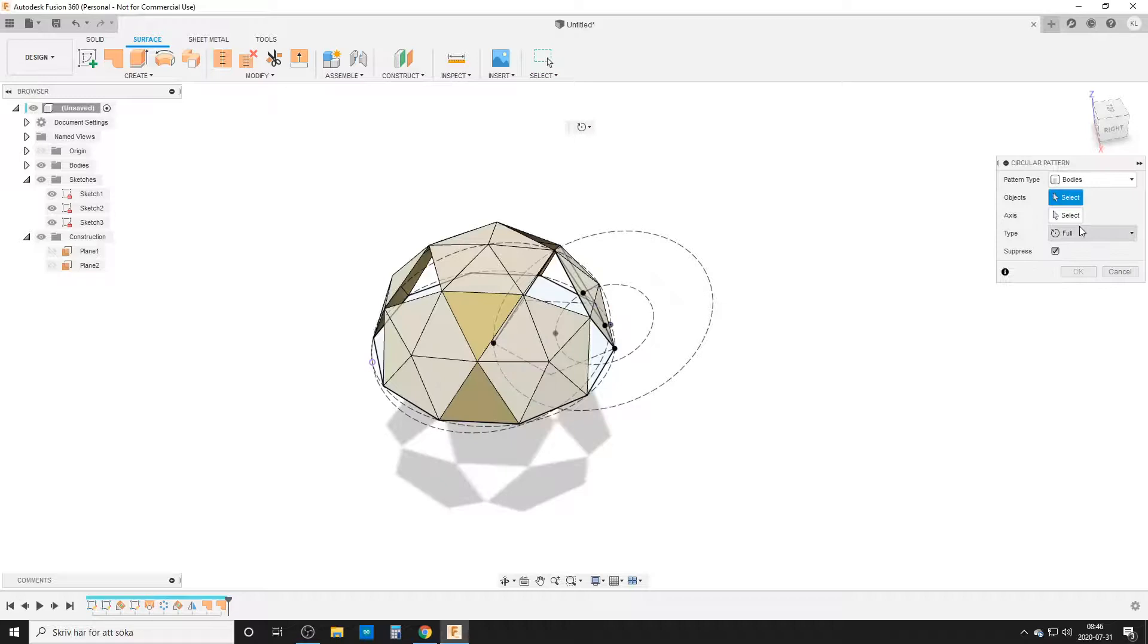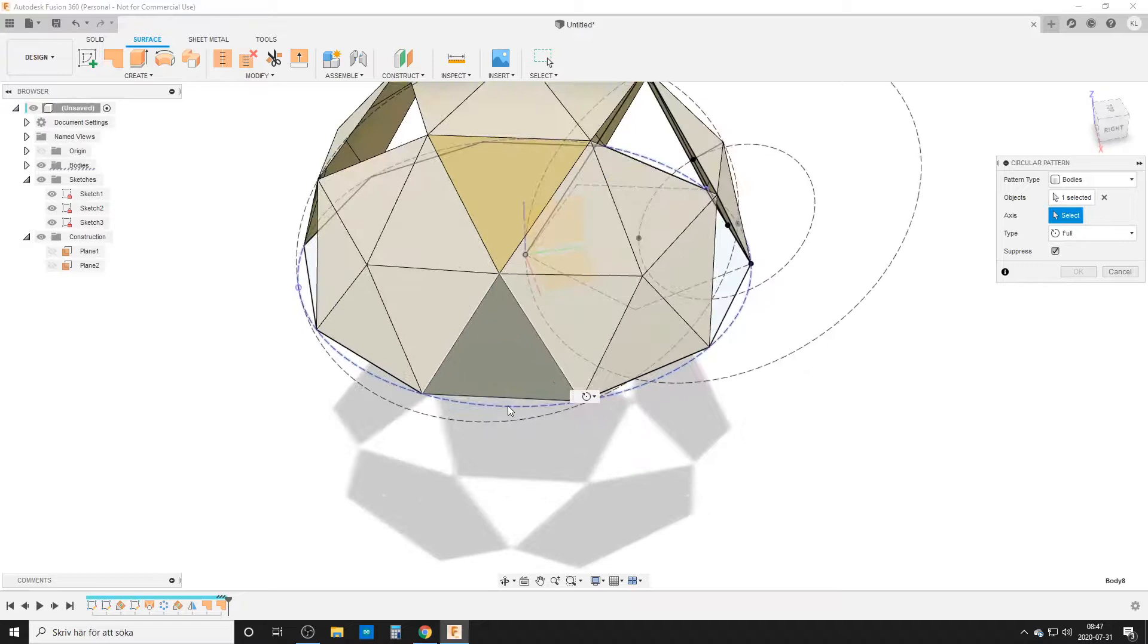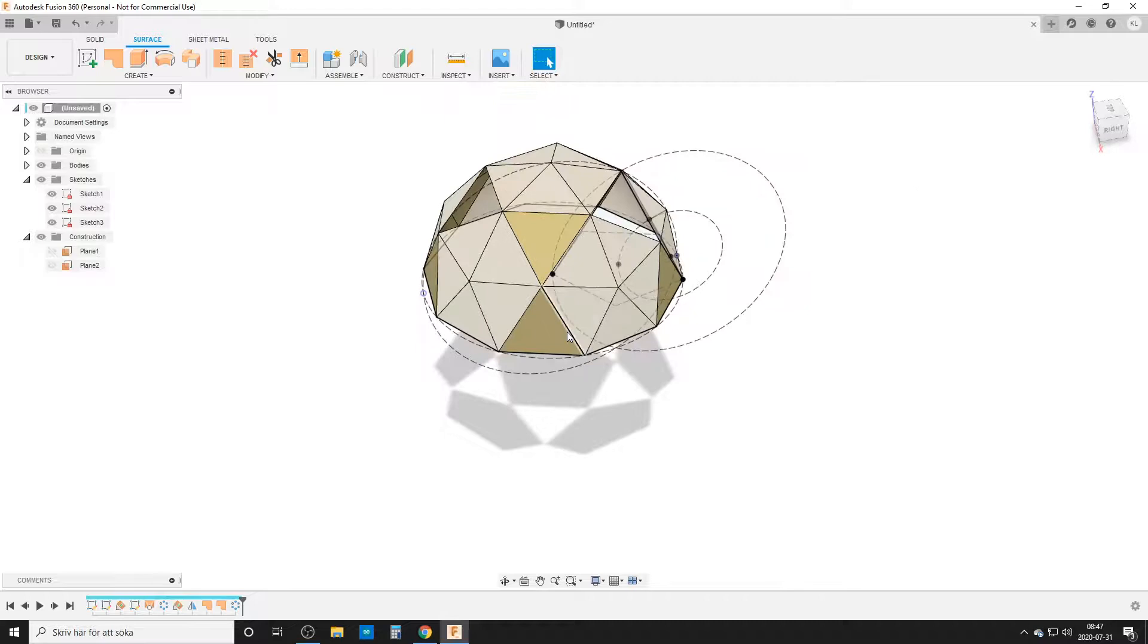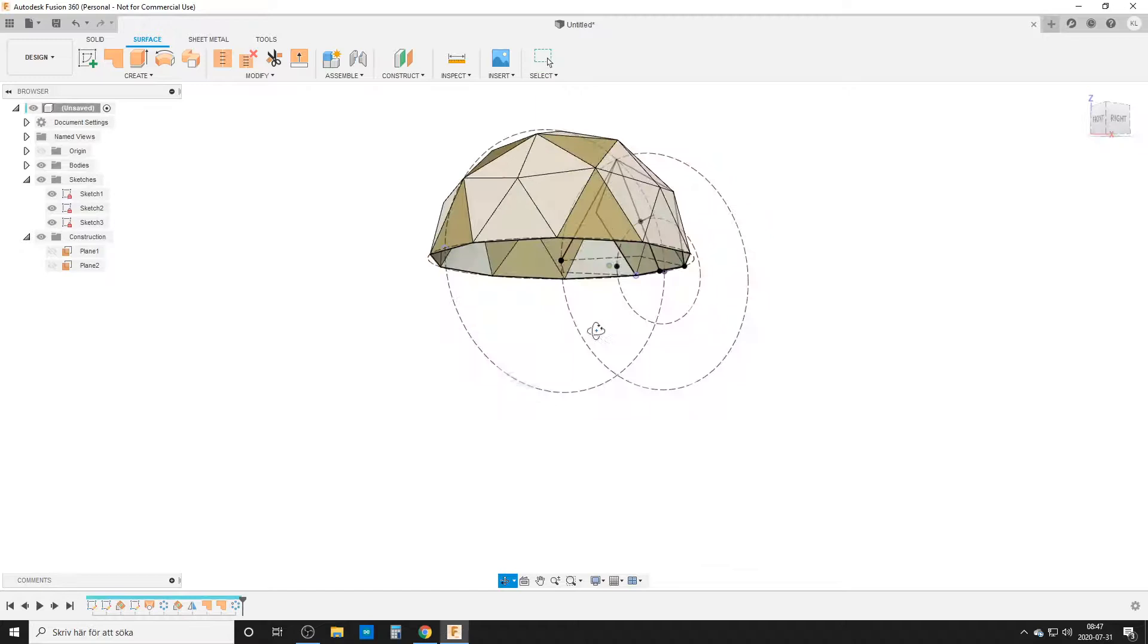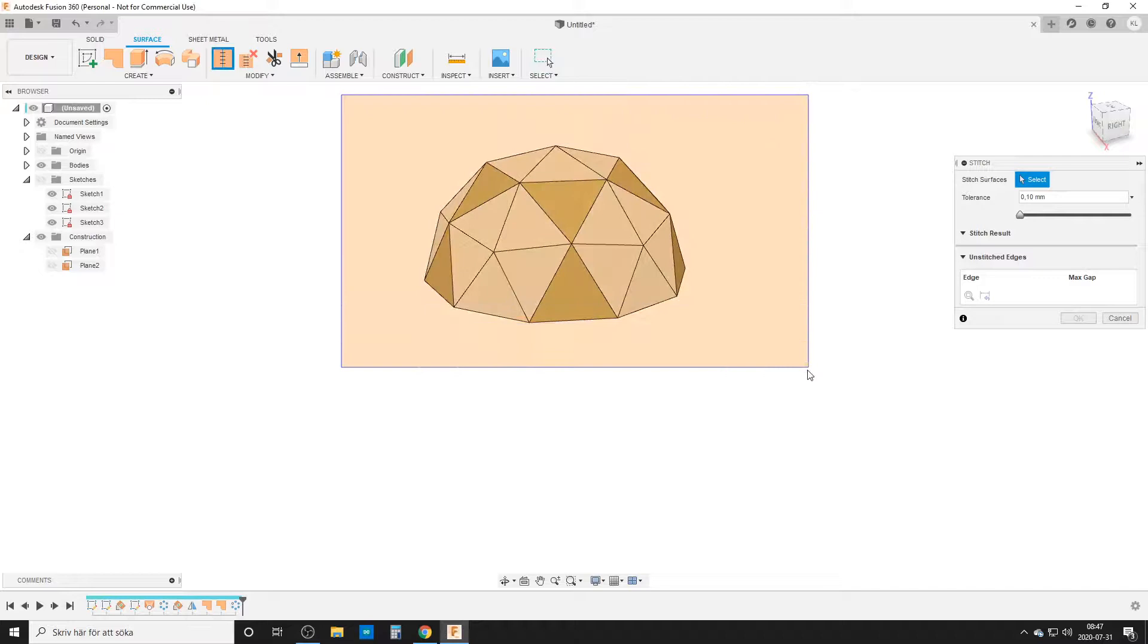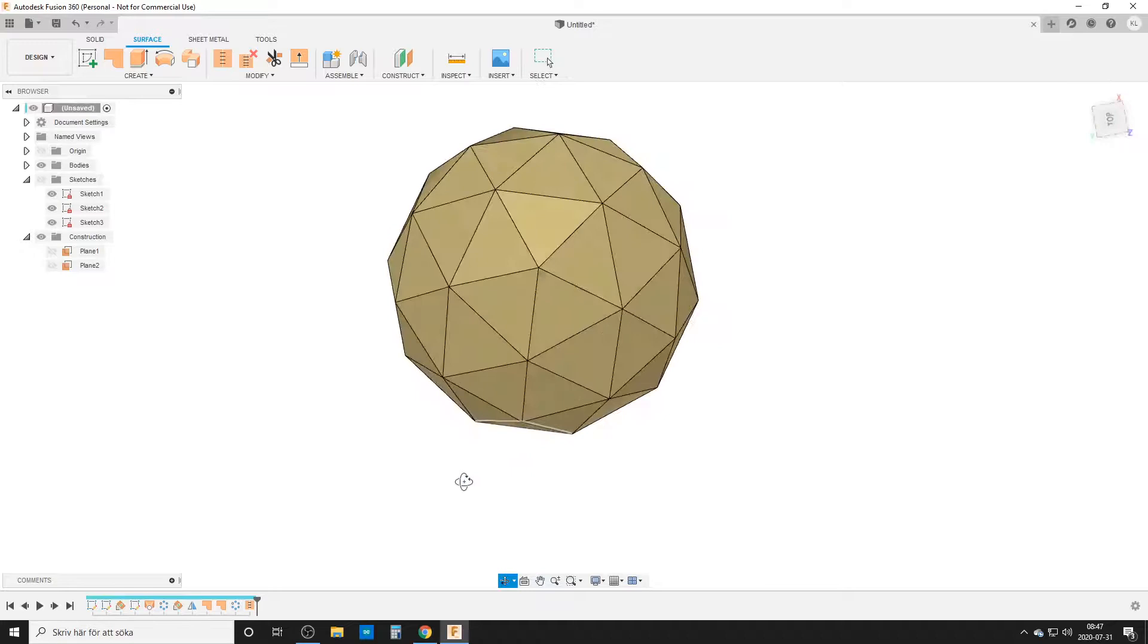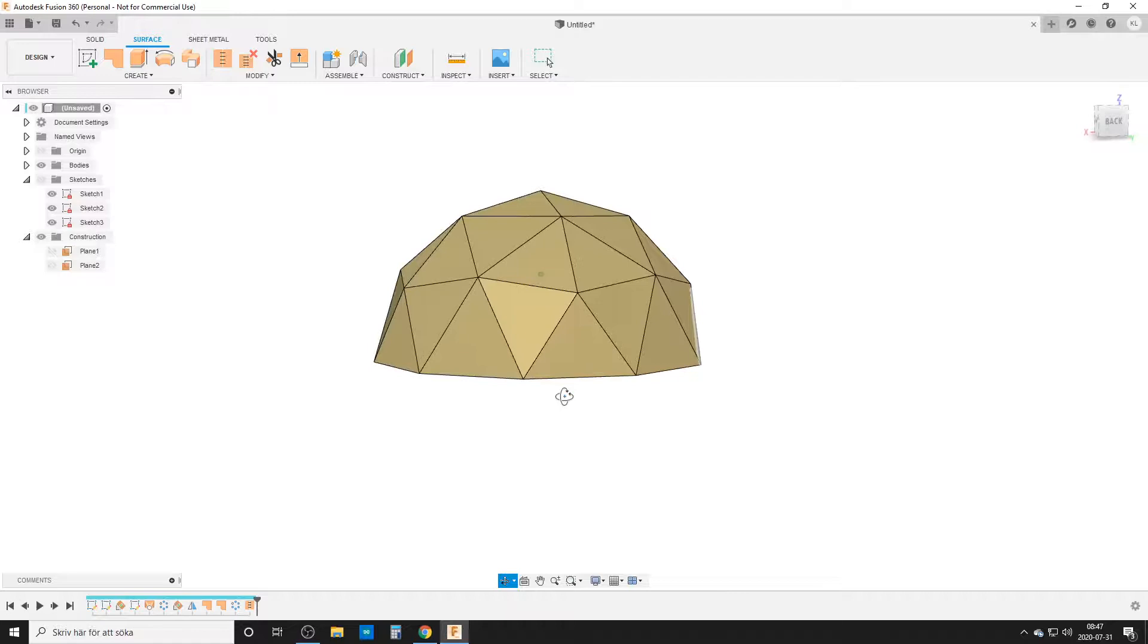Now we need this one. Circular pattern. Pattern type bodies. These two bodies. Axis. I choose the circle out here again. And once again, five times. Did I forget to choose one body? I did. I need to choose both bodies. I make mistakes sometimes. Let's turn off all the sketches. It's confusing. And now stitch. Let's see, we can choose all of them at the same time and stitch it together. And by doing that, we have now done our little 2V icosahedron geodome.